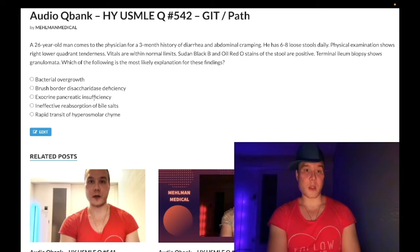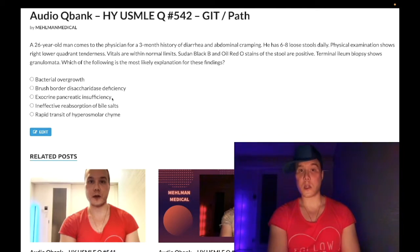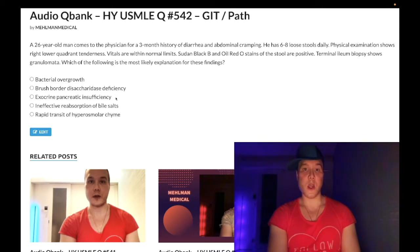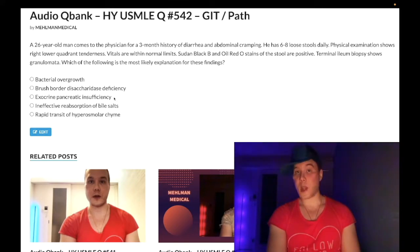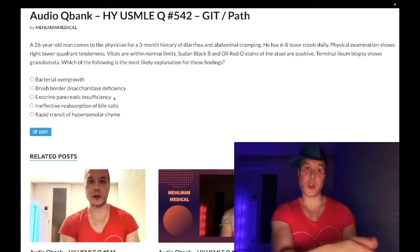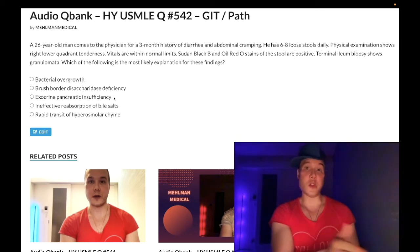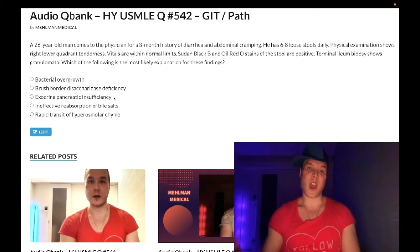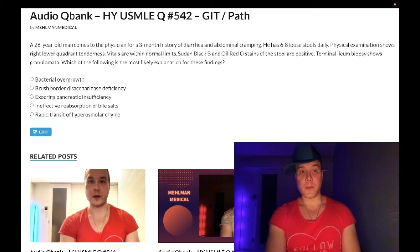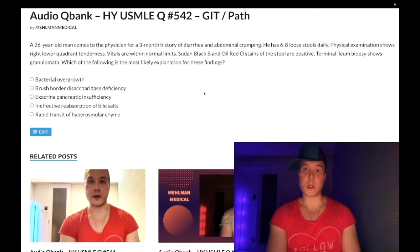Choice C: exocrine pancreatic insufficiency — wrong answer. This refers to cystic fibrosis or chronic pancreatitis from alcoholism. In cystic fibrosis, inspissated (dried-up) secretions block pancreatic enzyme secretion into the small bowel, causing steatorrhea. Chronic pancreatitis from recurrent acute pancreatitis in an alcoholic leads to steatorrhea without elevated pancreatic enzymes. Still wrong.